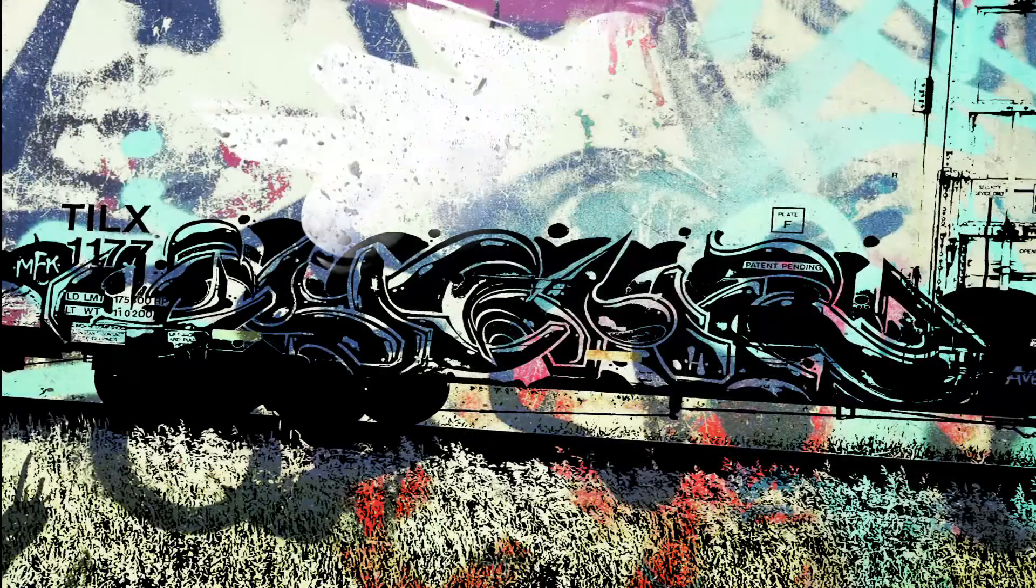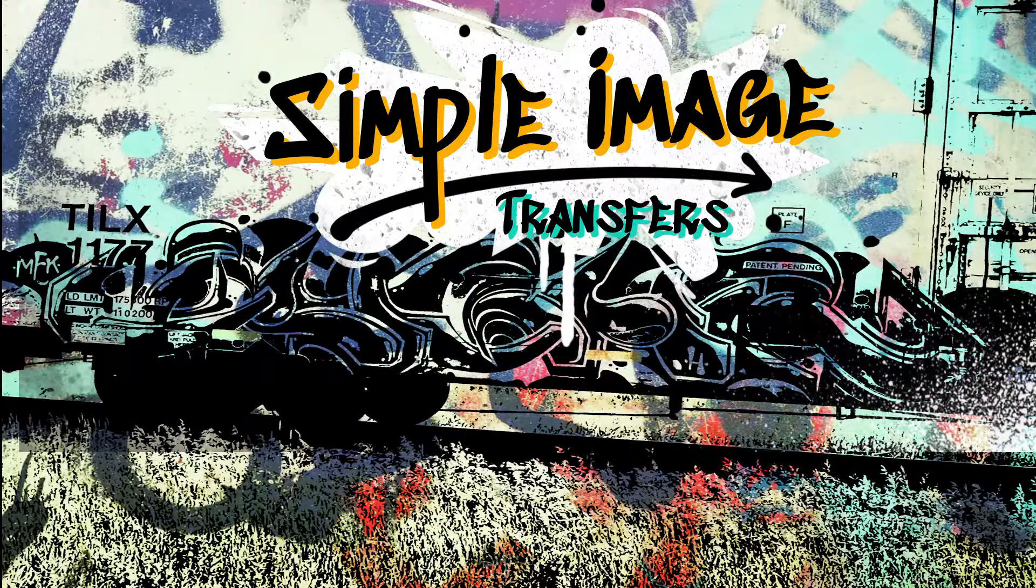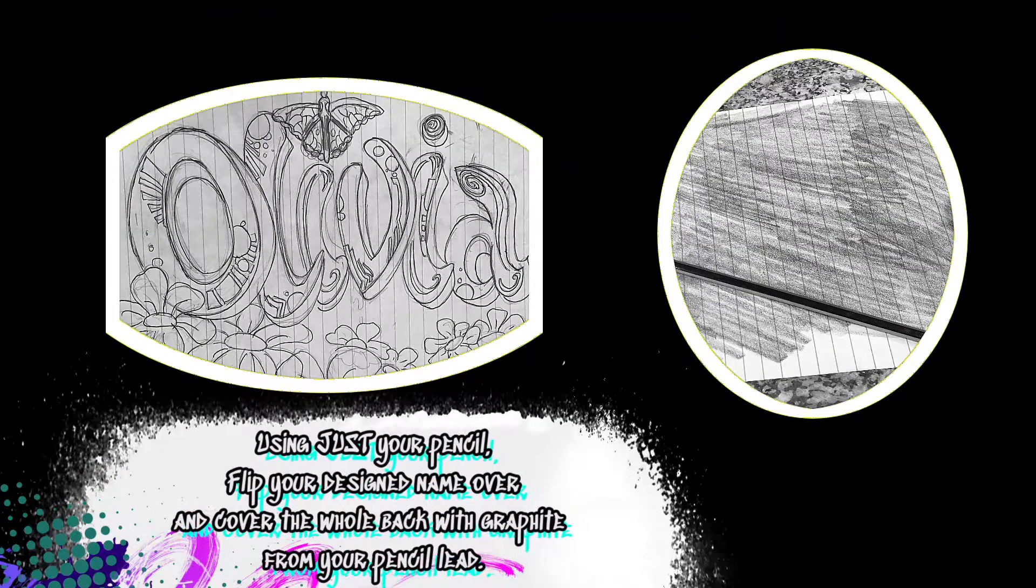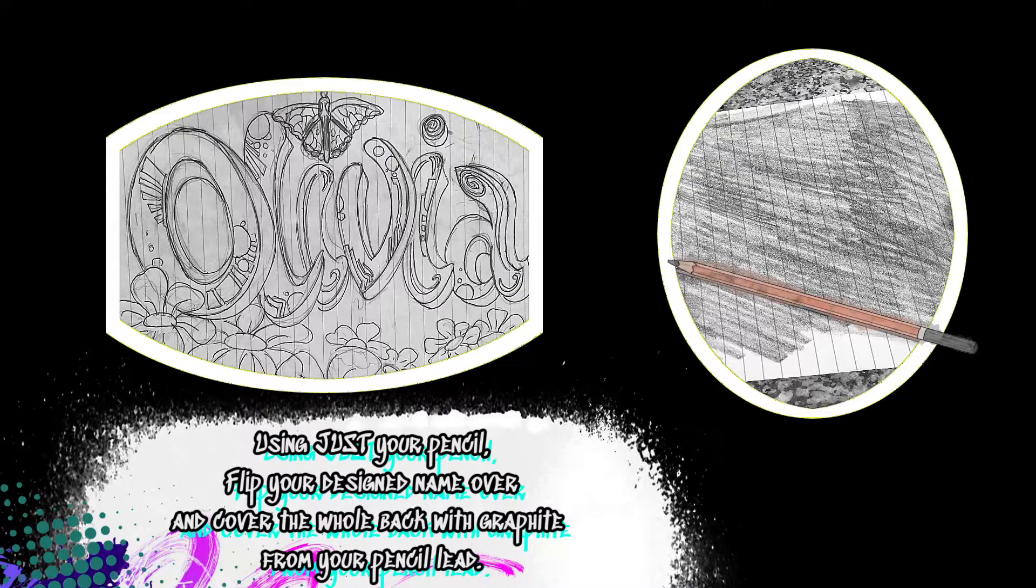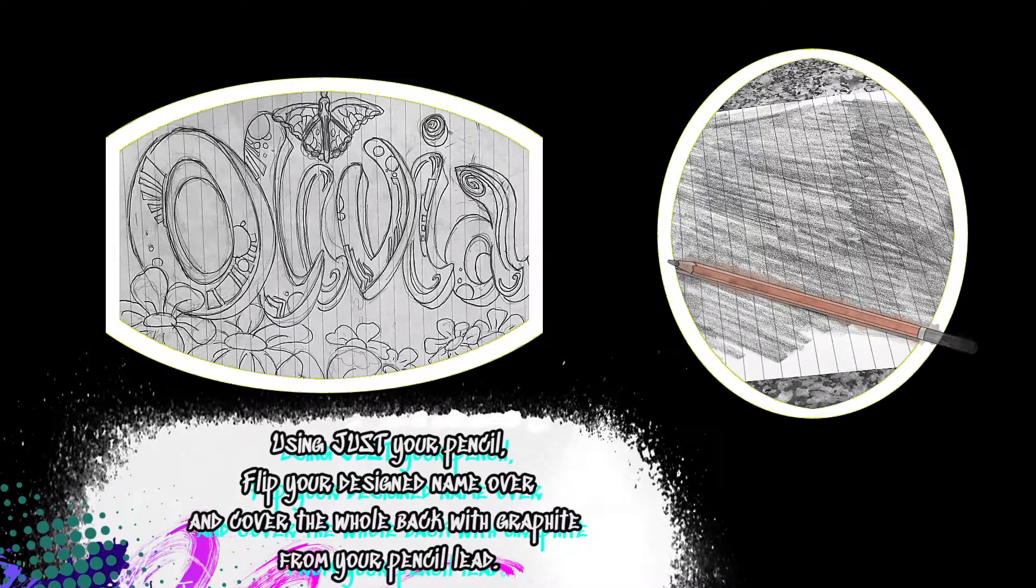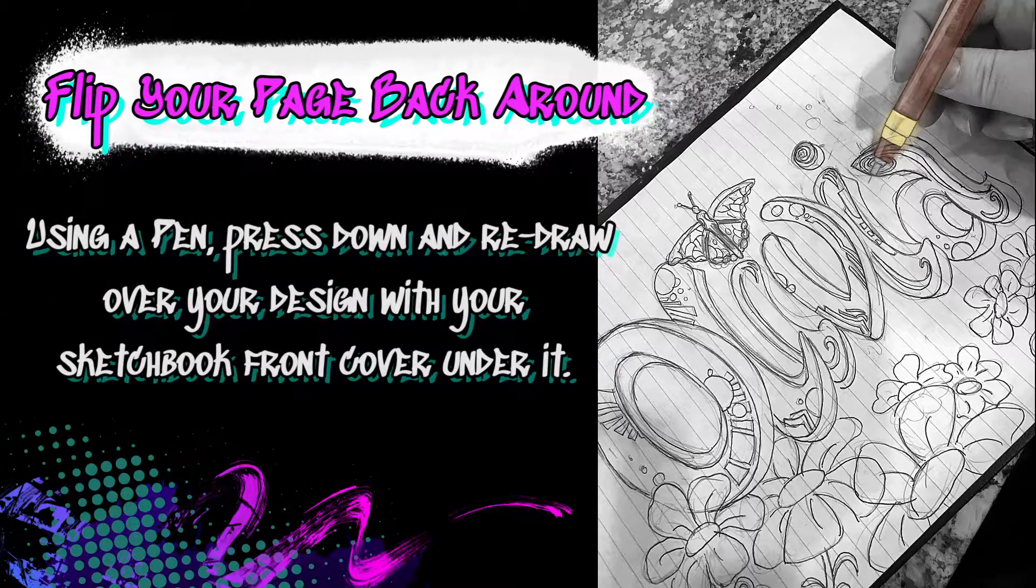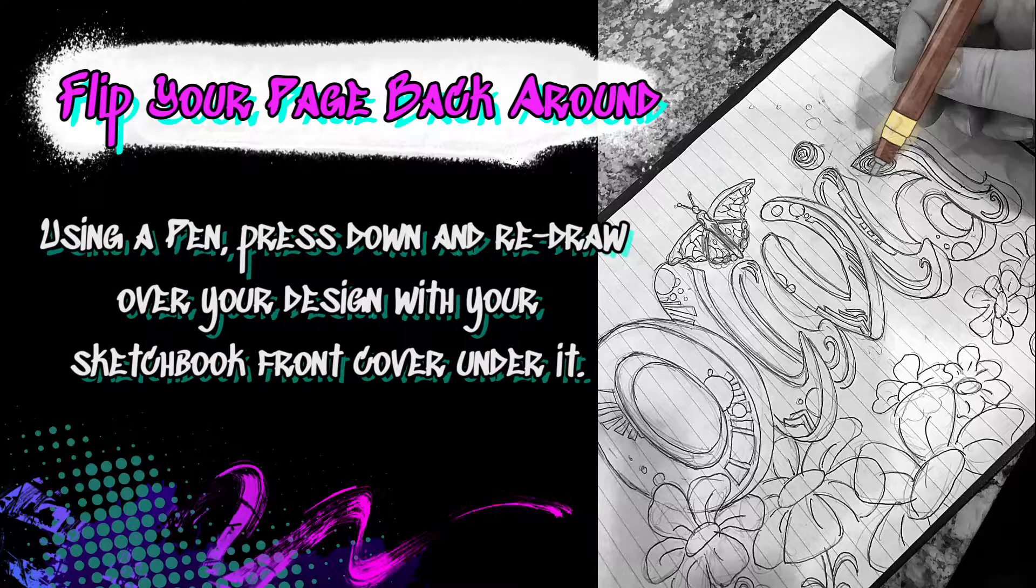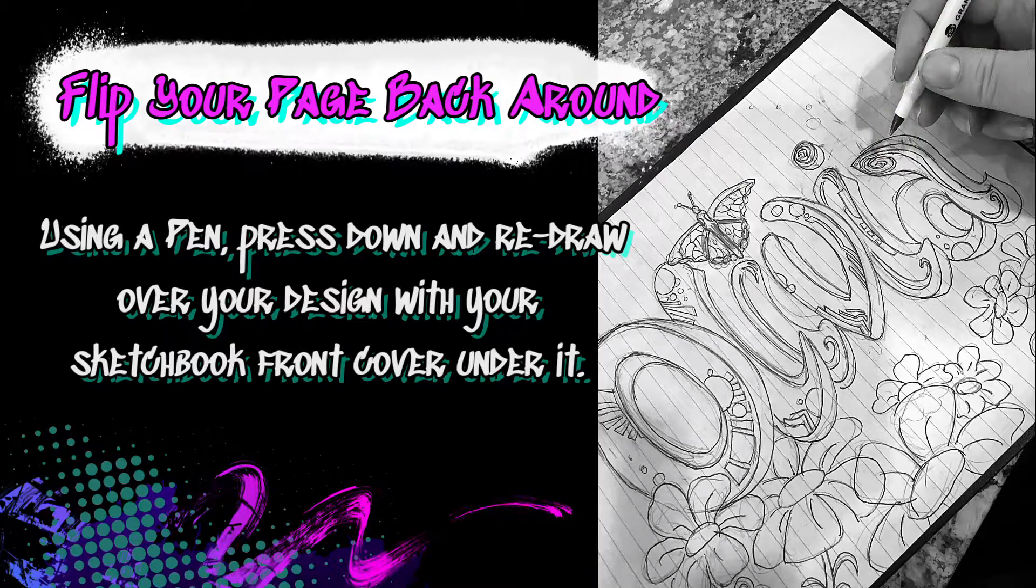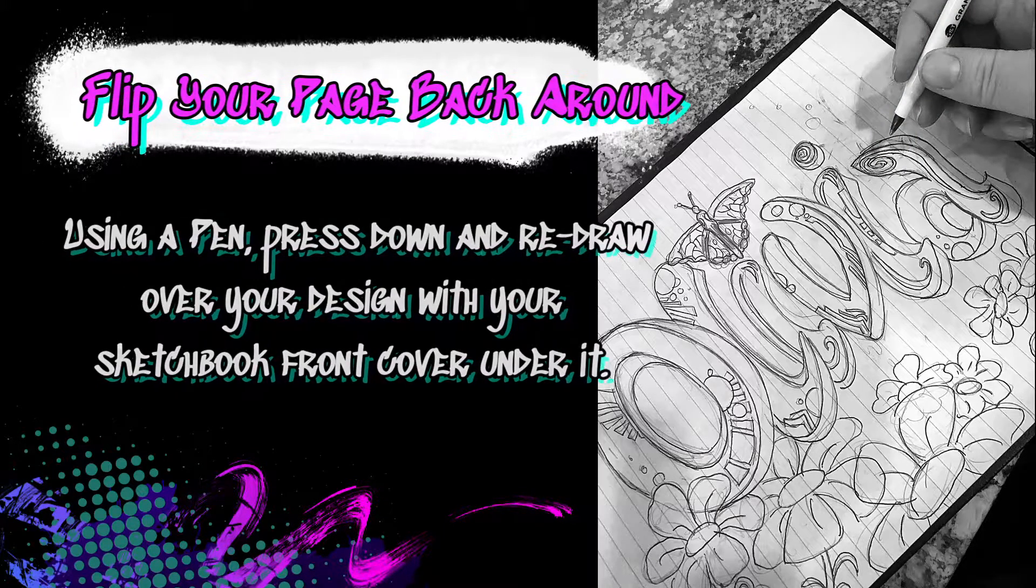For a simple image transfer, all you need to do is take your 6B pencil and flip your design name page over. You then cover the whole back of the paper with graphite from your pencil so it's completely covered where your design is. Flip your page back around and place it over top of where you want your design to be on your sketchbook. Using a pen or 2B pencil, redraw on top of your design pressing hard enough so that the graphite transfers to the new surface.